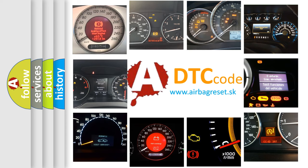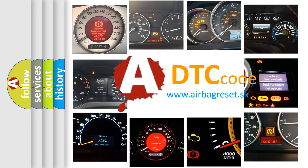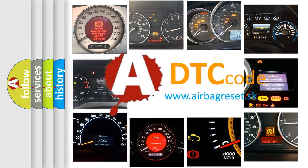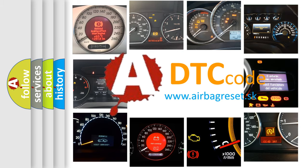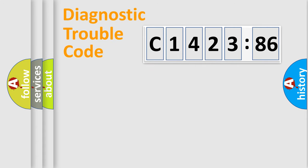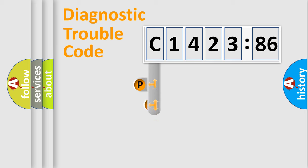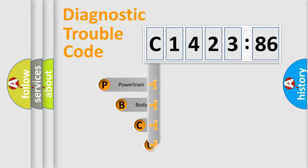How is the error code interpreted by the vehicle? What does C1423-86 mean, or how to correct this fault? Today we will find answers to these questions together. Let's do this.